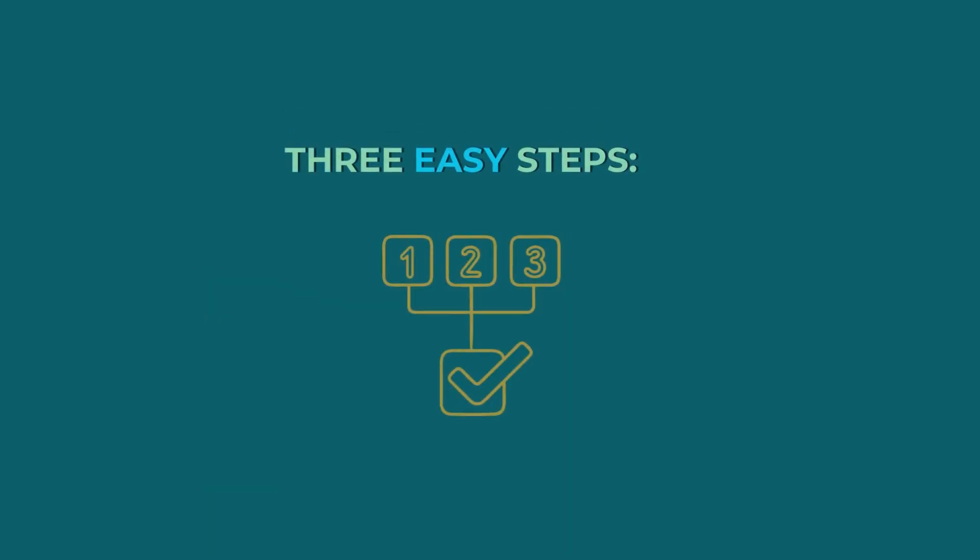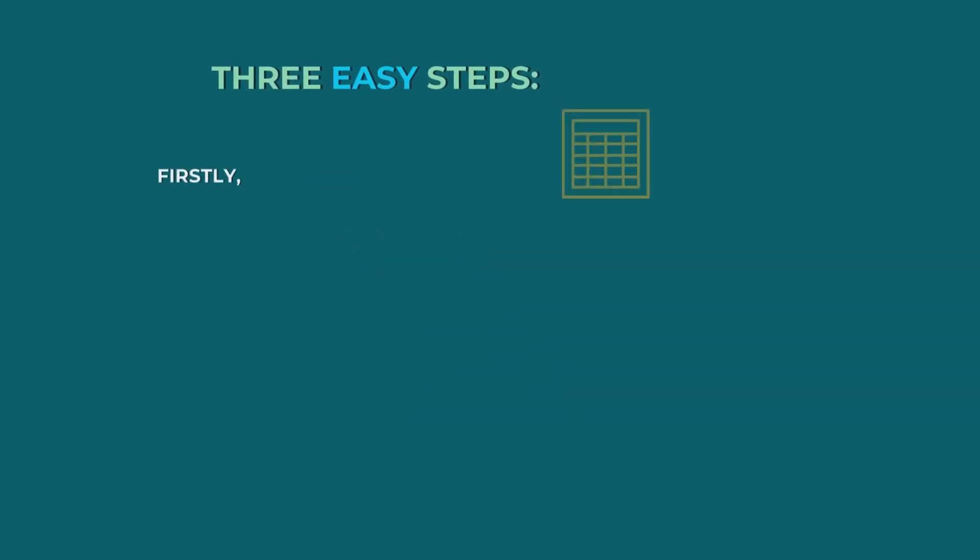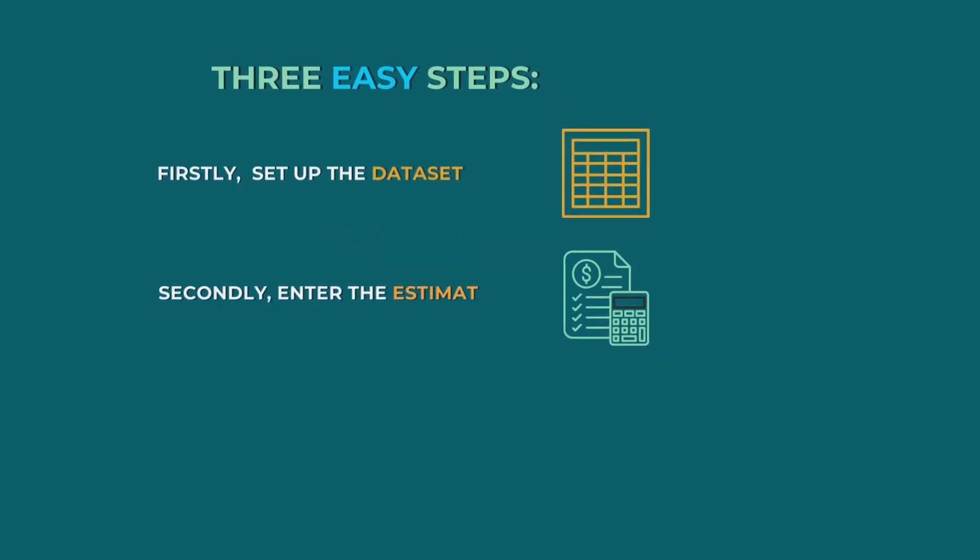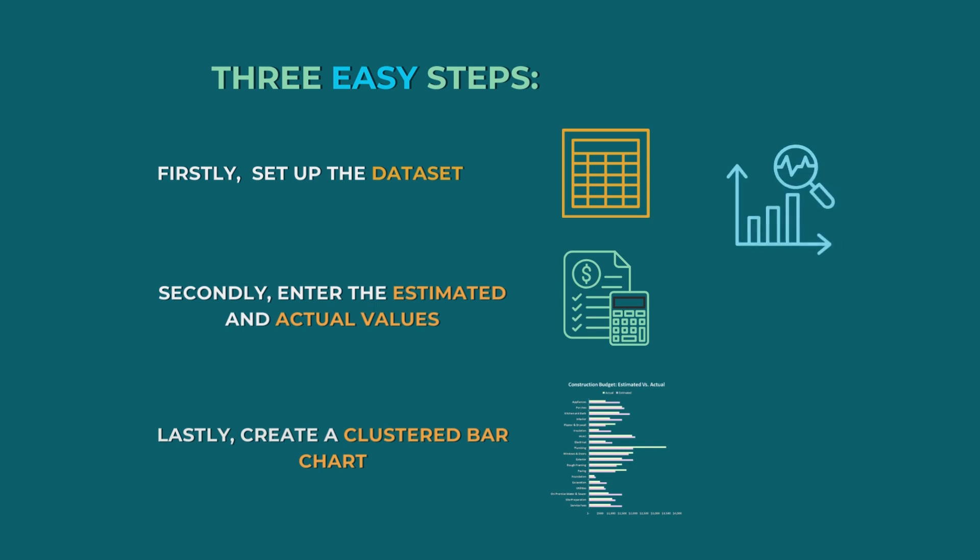There are three easy steps to create a construction budget in Excel. Firstly, I have to set up the dataset. Secondly, I'll enter the estimated and actual values. Lastly, I'll create a clustered bar chart to visualize the difference between the forecasted and actual values.